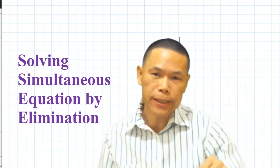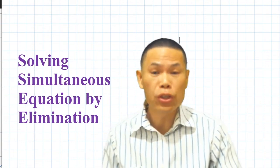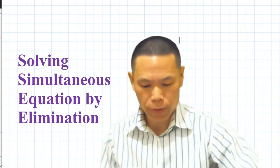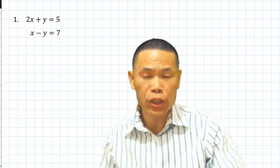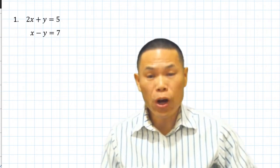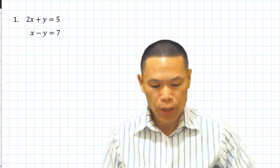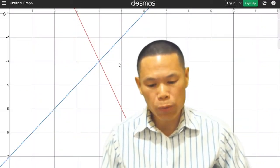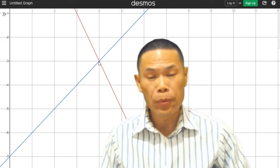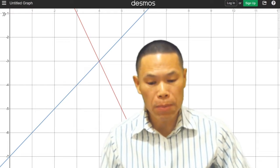Hi, in this lesson I will teach you to solve simultaneous equations by the elimination method. To solve a pair of equations simultaneously means we find the point of intersection of the two lines. We do it algebraically by using the elimination method.